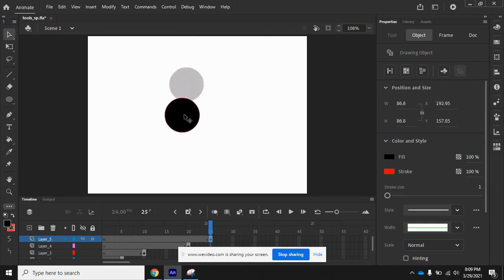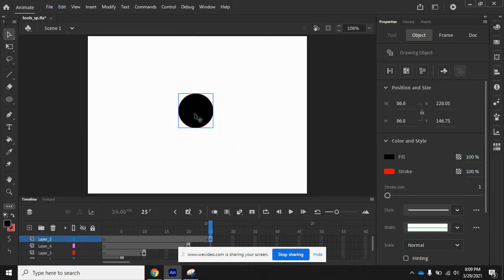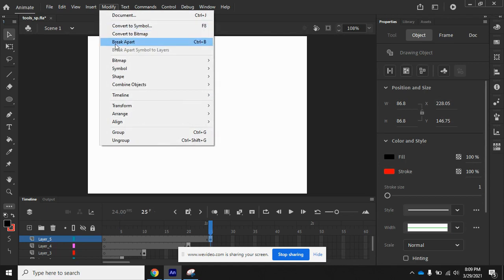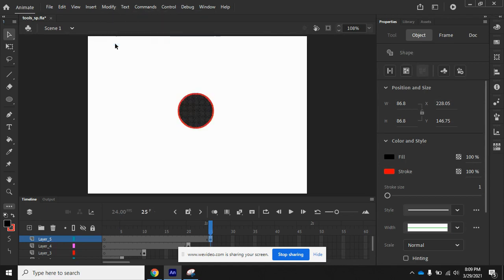Now, if I use the Object Drawing mode and I need to separate the Fill from the Stroke, I can come up here to Modify on my menu bar and choose Break Apart. Breaking apart an object drawn in Object Drawing mode allows you to select the Stroke and the Fill individually.